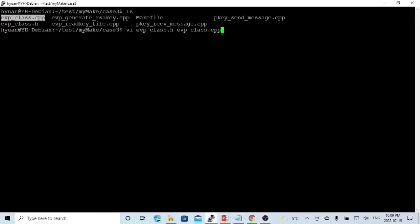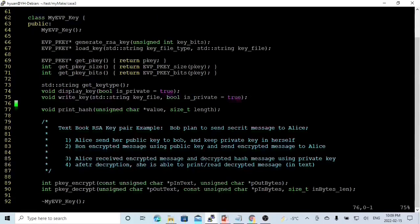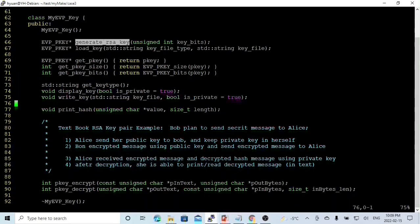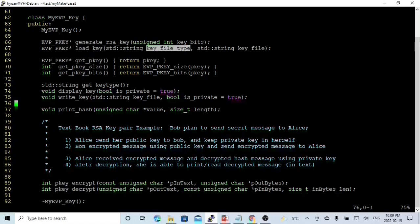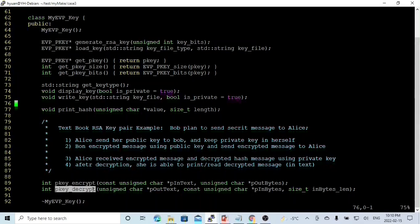Here on Linux, we are going to adjust our class evppclass.h and evppclass.cpp. In the previous video, we created a class called myEVP_key. In this class, we have a generateRSAkey method and a loadKey method, which loads a key from file — key type will be public or private. In this short video, we are going to add two new methods: pk_encrypt and pk_decrypt.